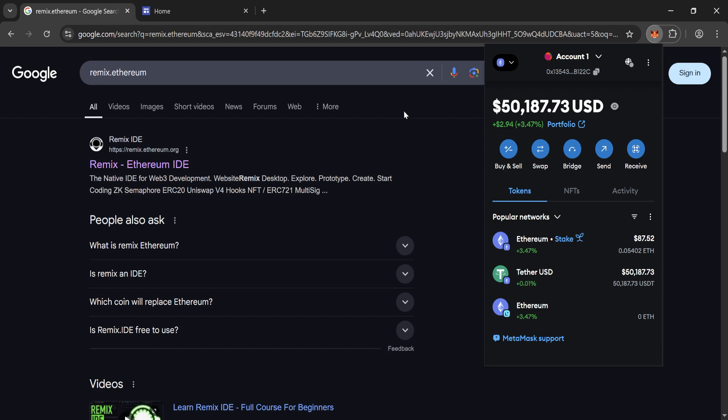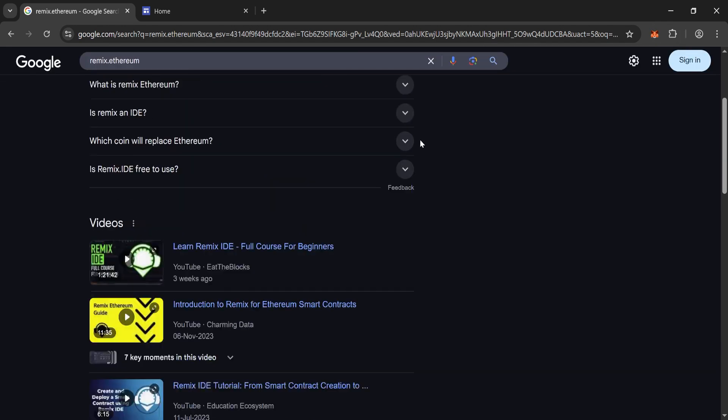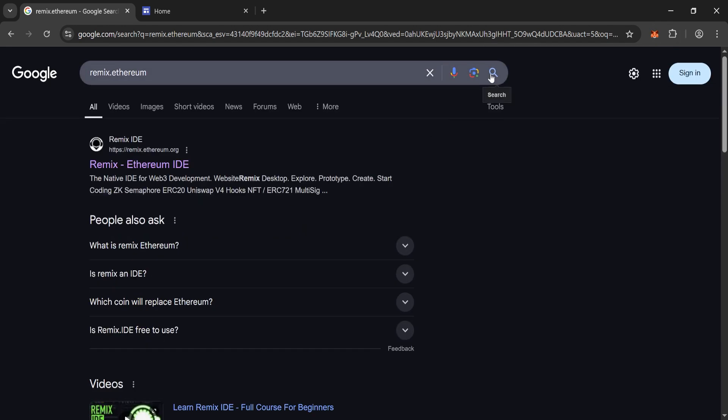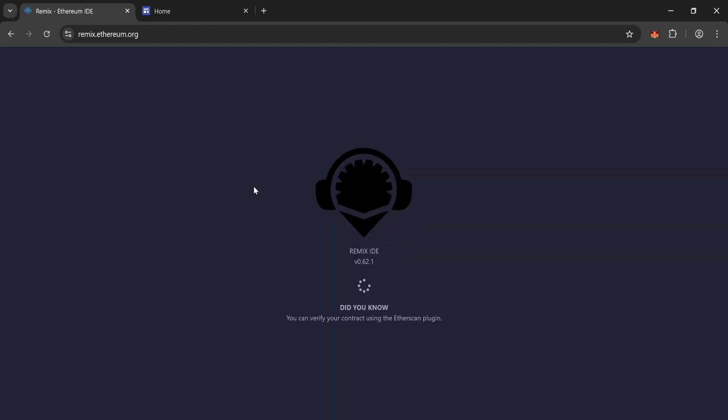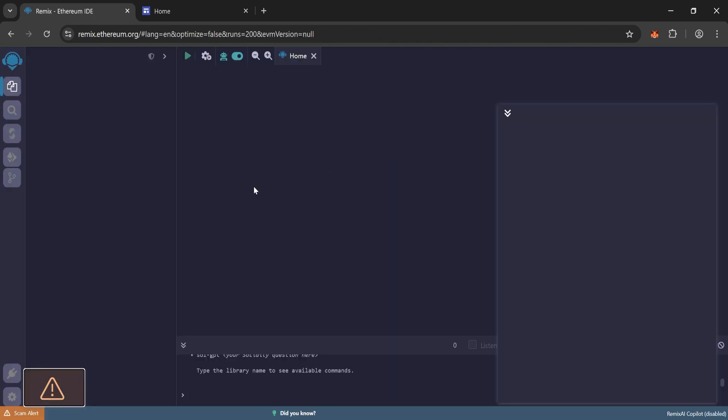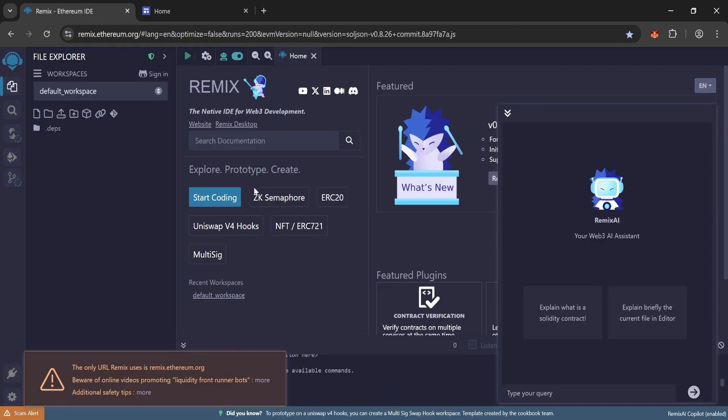First search Remix Ethereum on Google. Click on the first link, Remix Ethereum. This is the official Remix site.